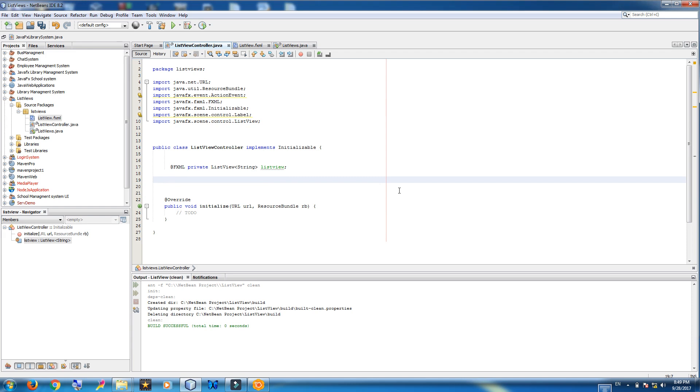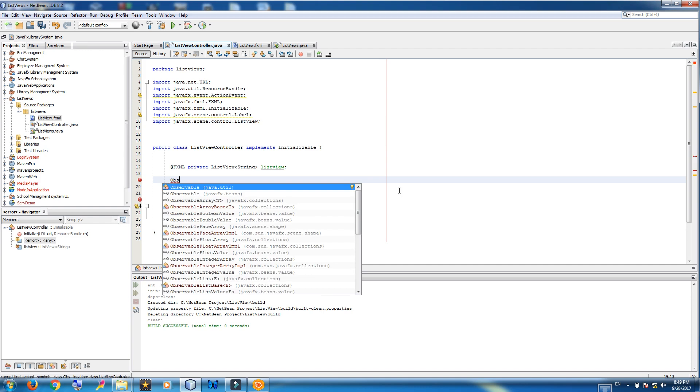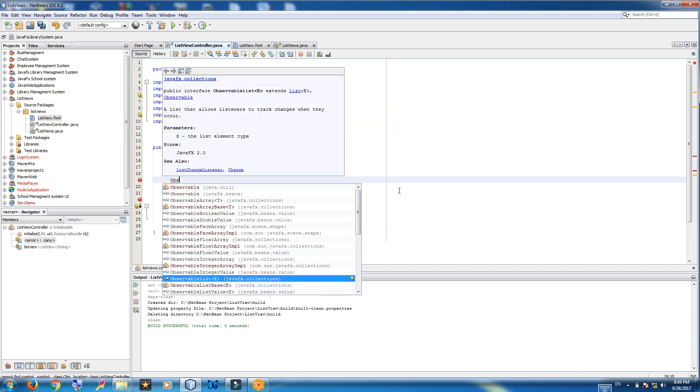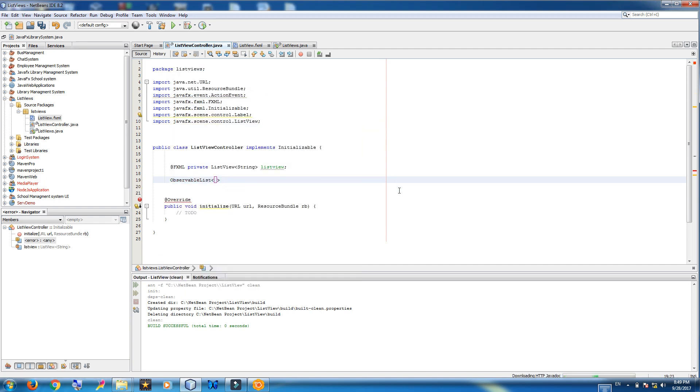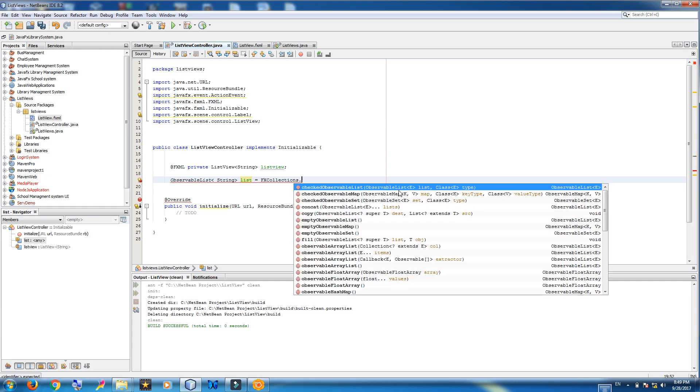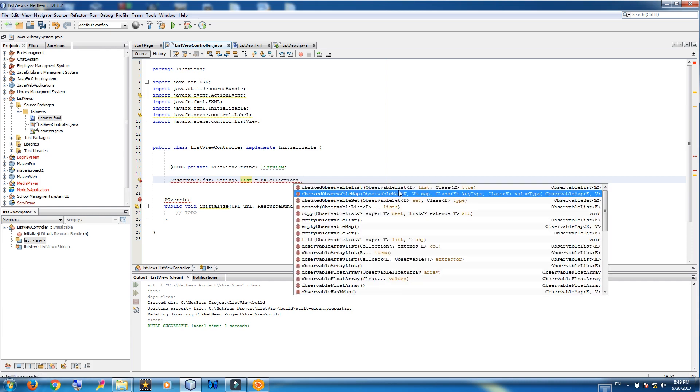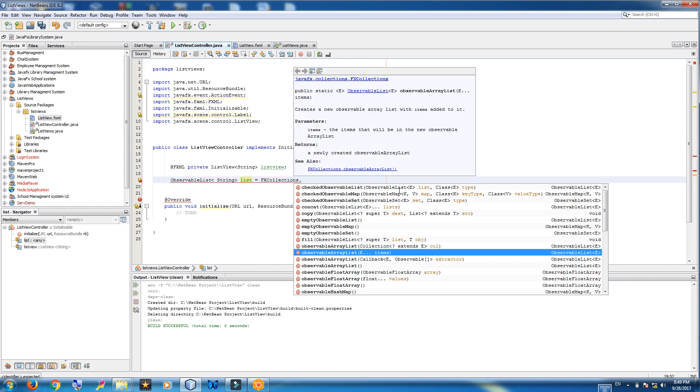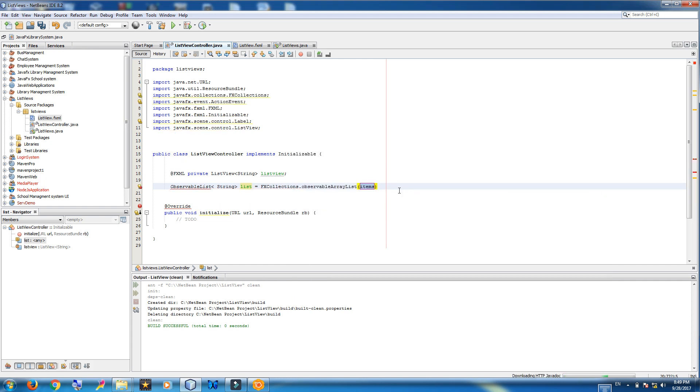Now we should make an observable list for our list view. Observable list. String. Name it list. FX collections dot observable array list.